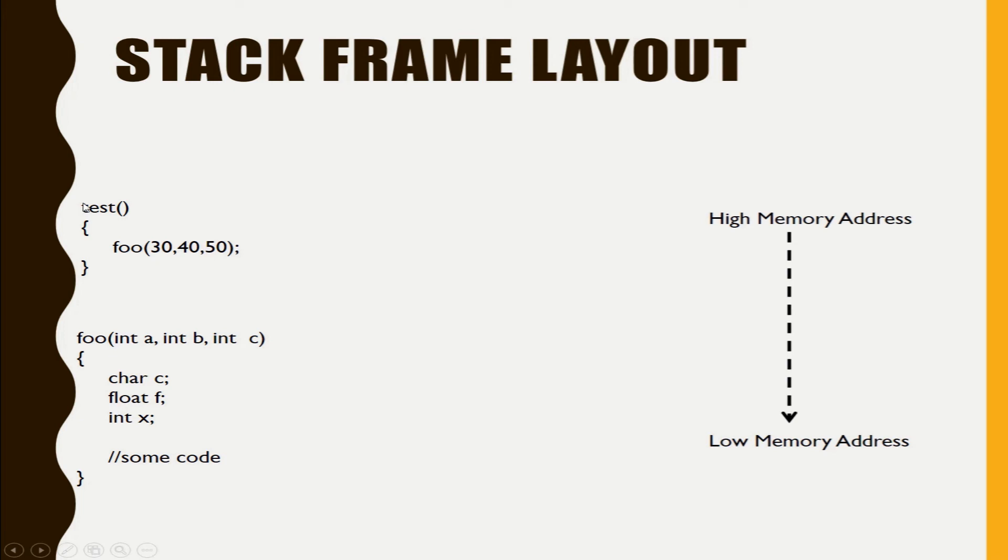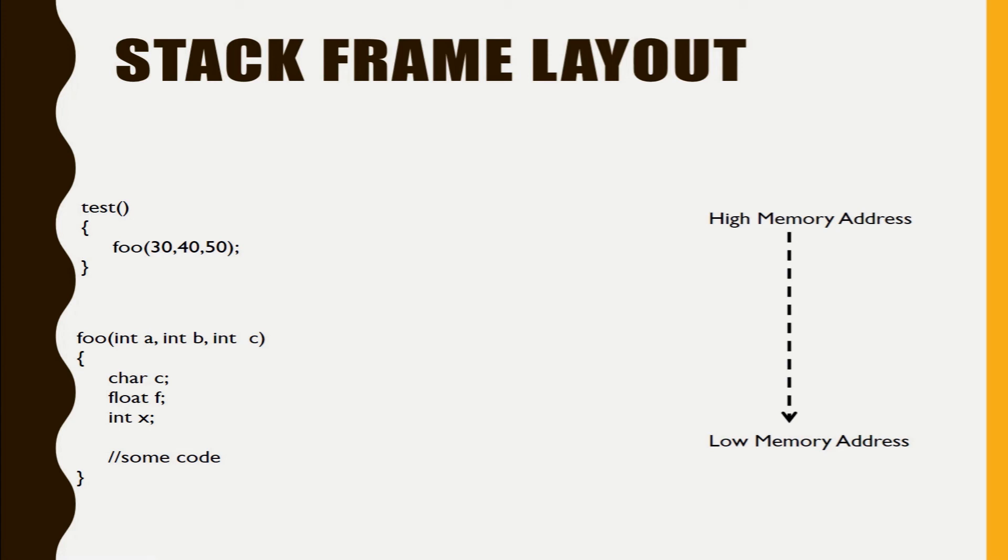And we have written a simple example. We have written one function test. Inside that we are calling a function foo which is having three arguments all are of int type. So let's see when you call this function how it is being pushed into the stack.